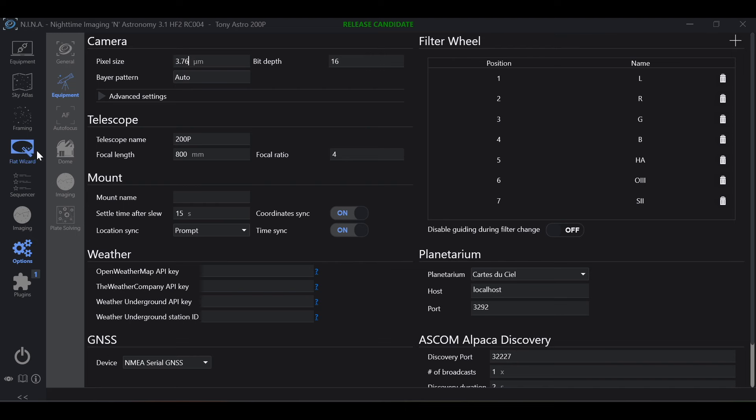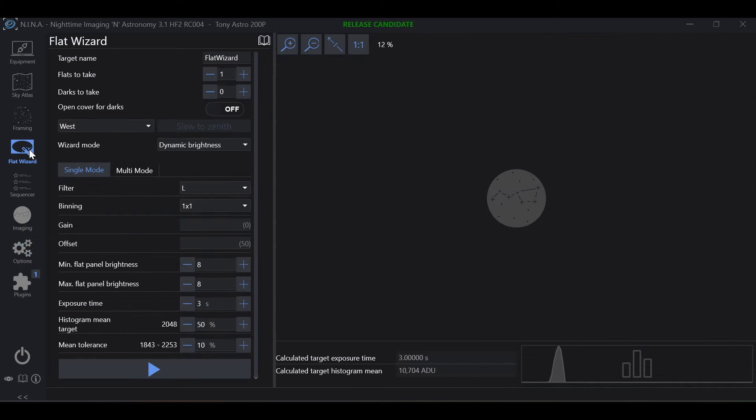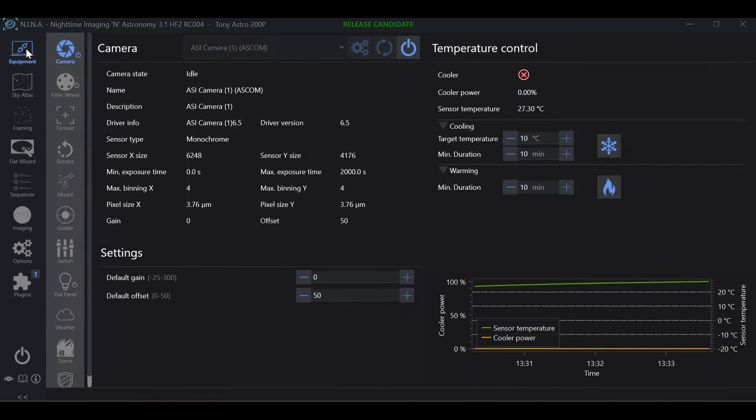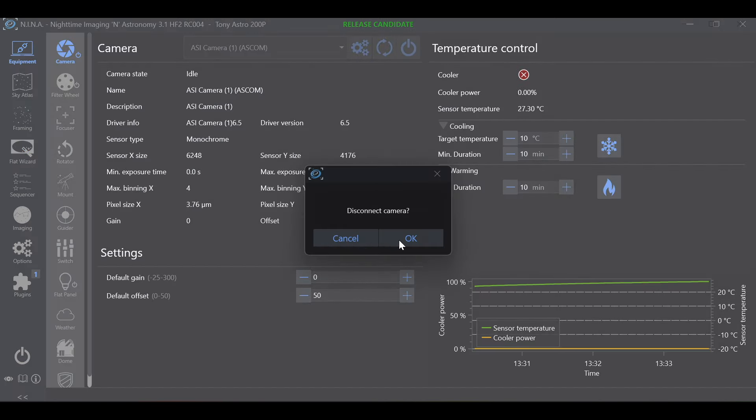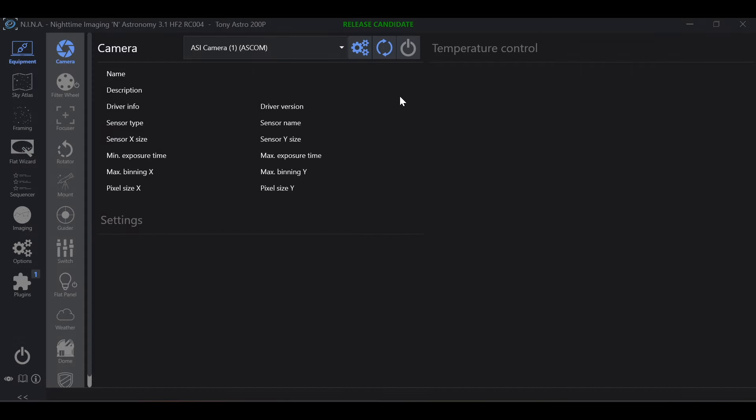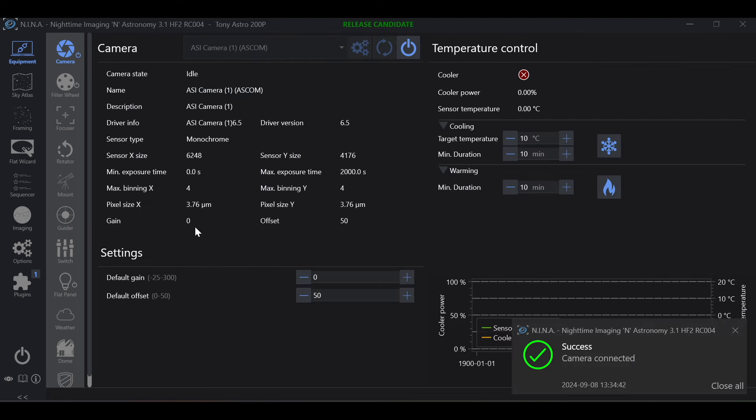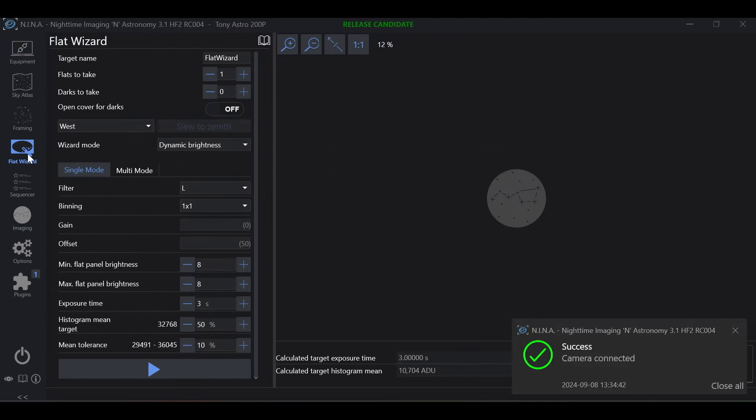And then we go back in the flat wizard, what we're going to find is it did not change. How to get this to change is going to equipment, camera, disconnect your camera, reconnect your camera, go back in the flat wizard, and now we have the correct numbers showing.